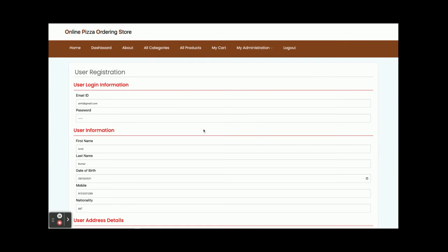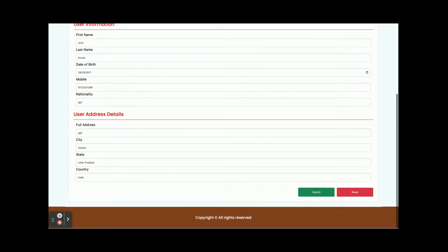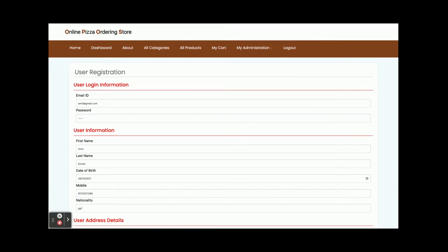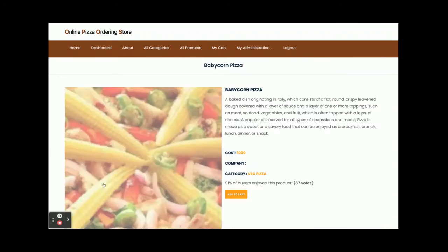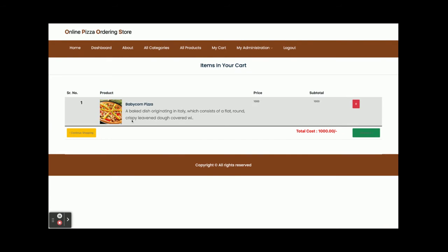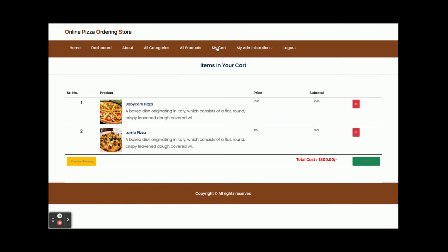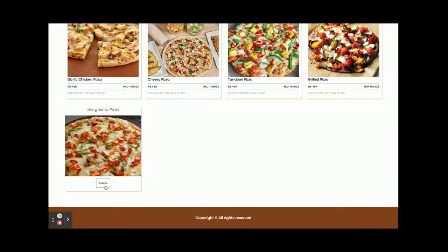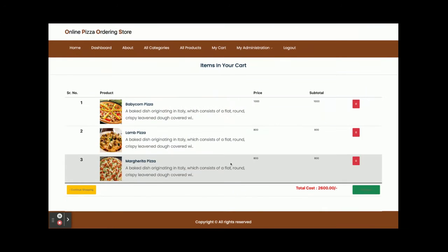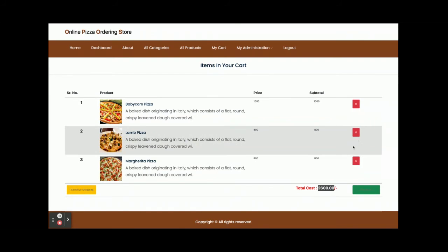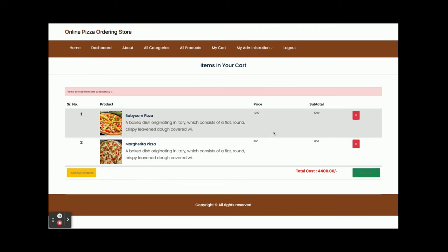Now I am going to add some pizzas to the cart. I already have one item in the cart. I'll add another one, so there are two items, and then add one more from the Details page — so there are three items in the cart. The total amount to pay is 2600 rupees. If you want to remove any item, just click Delete and the item will be removed and the price will be recalculated.